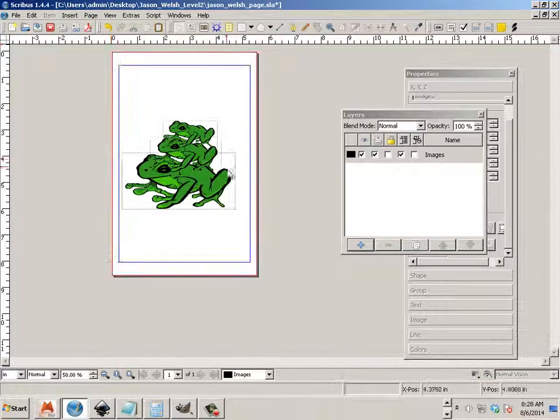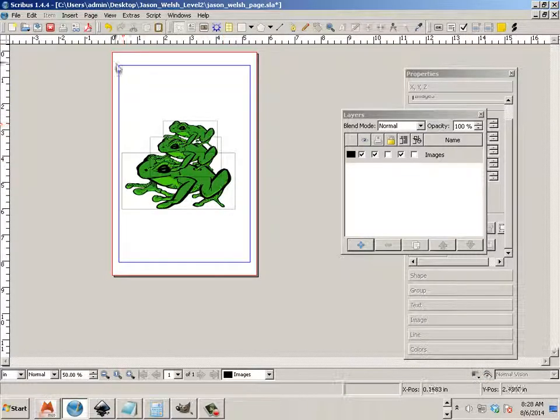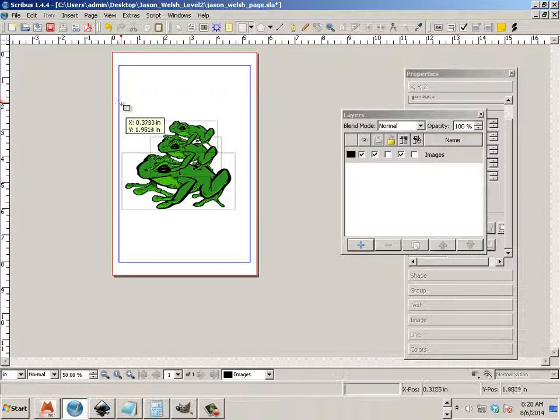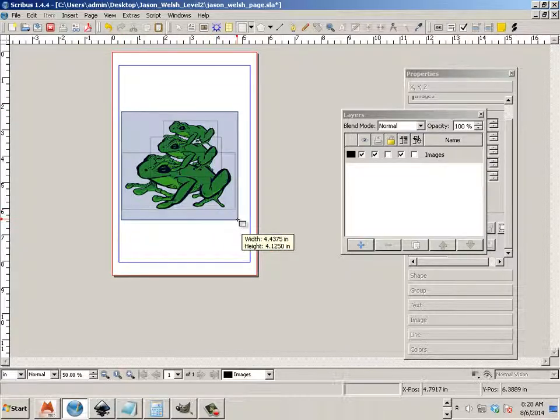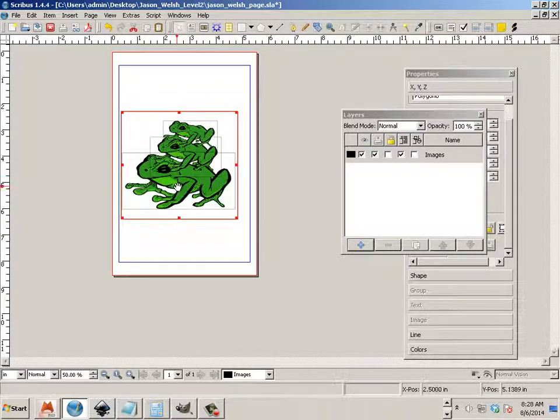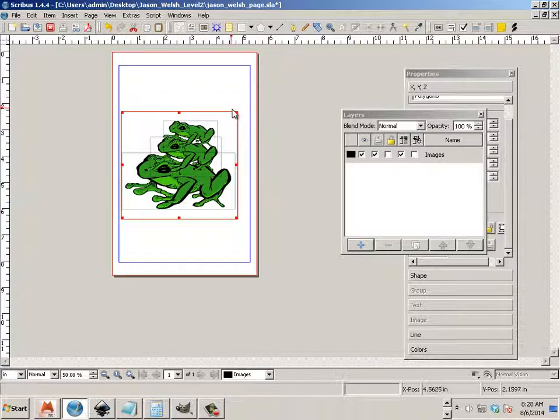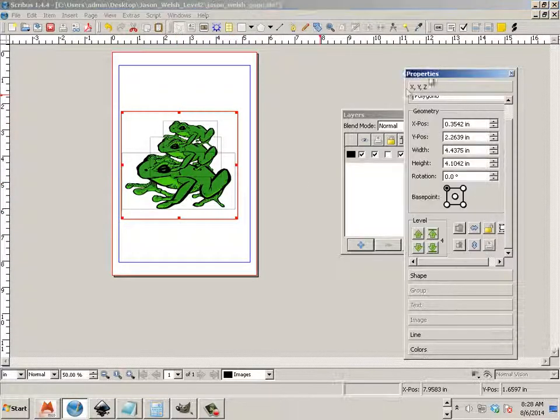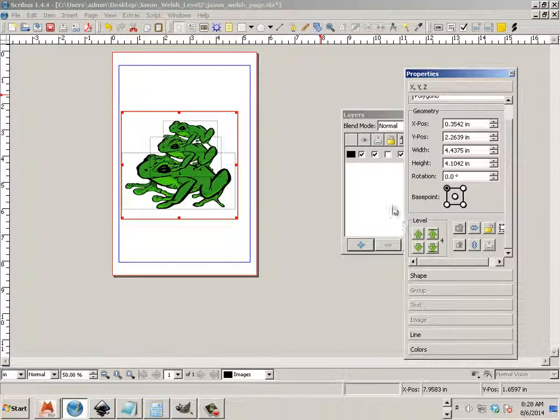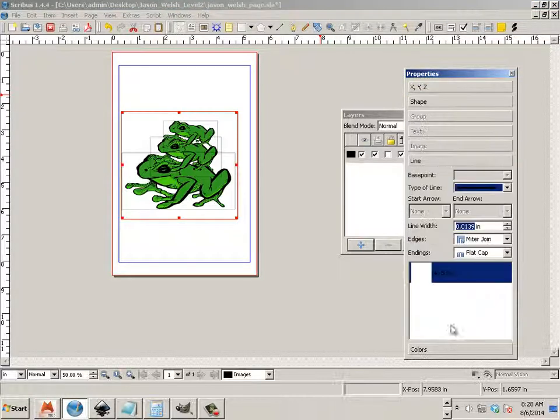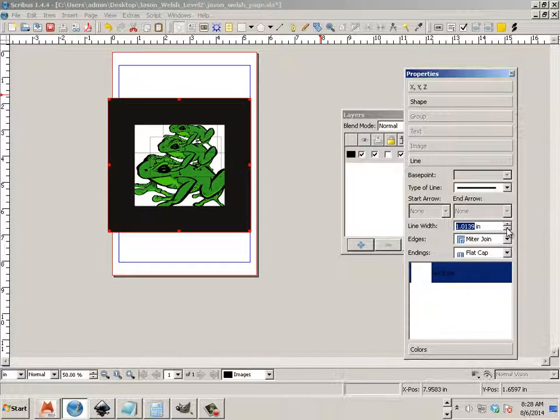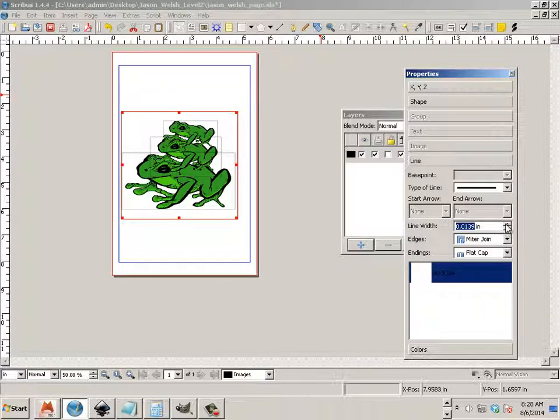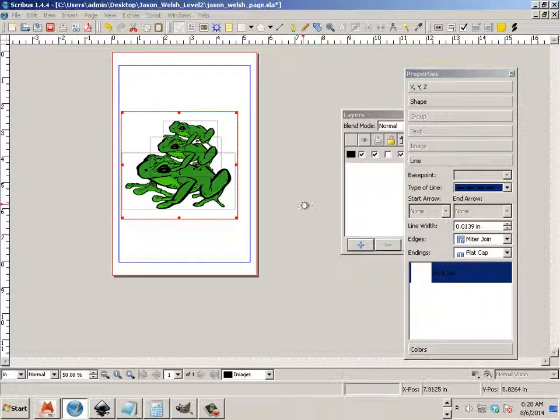And if I need a frame around these things, I will rely on a shape. So I'll put the shape around. And that way in the shape properties, under properties, I can go to line and I can increase the line width whatever I want, or the type of line whenever I want.